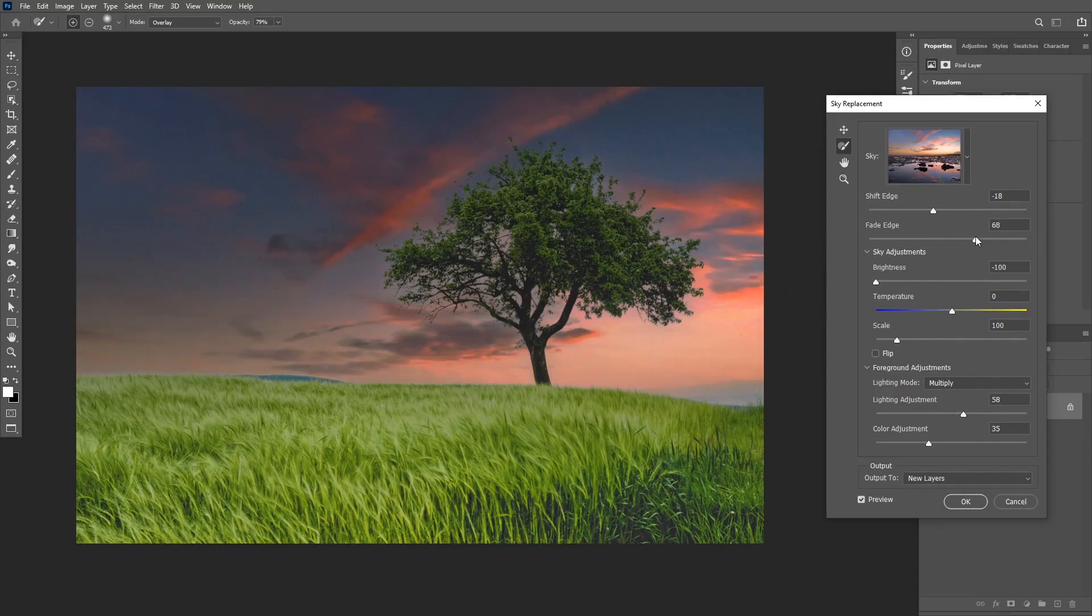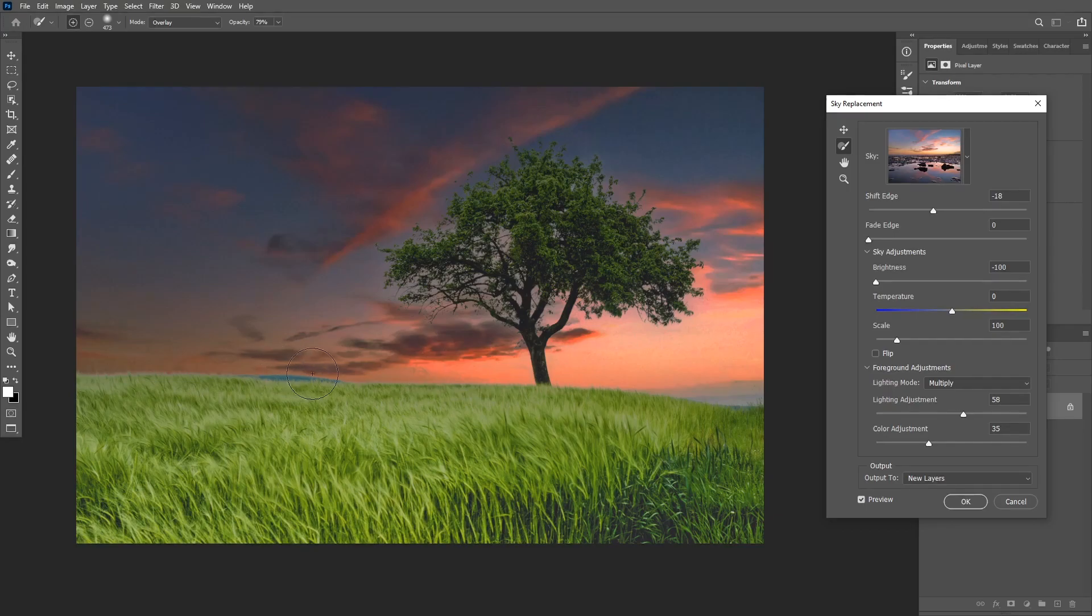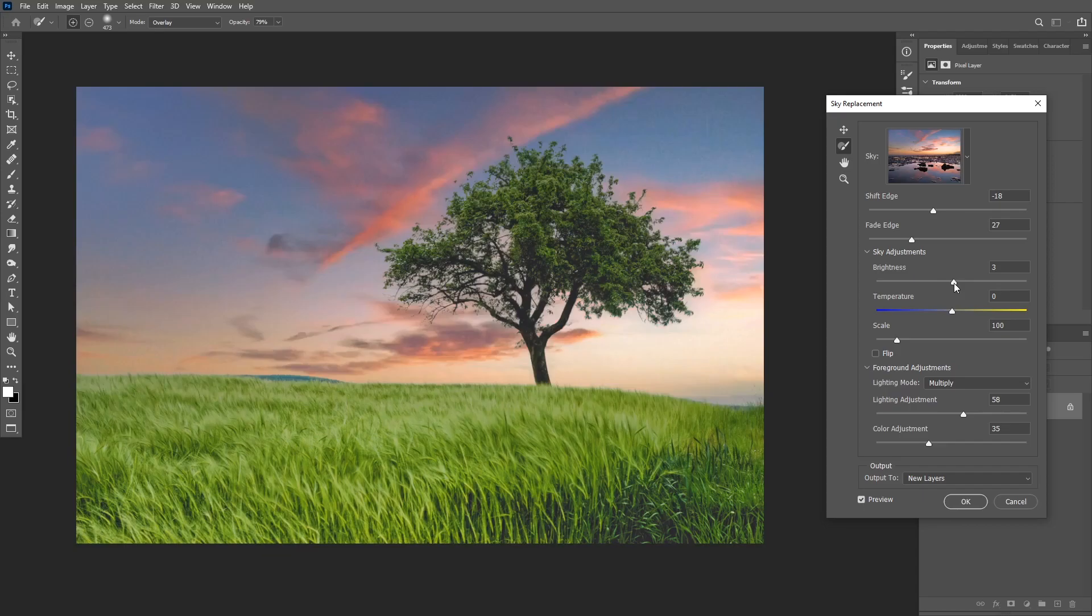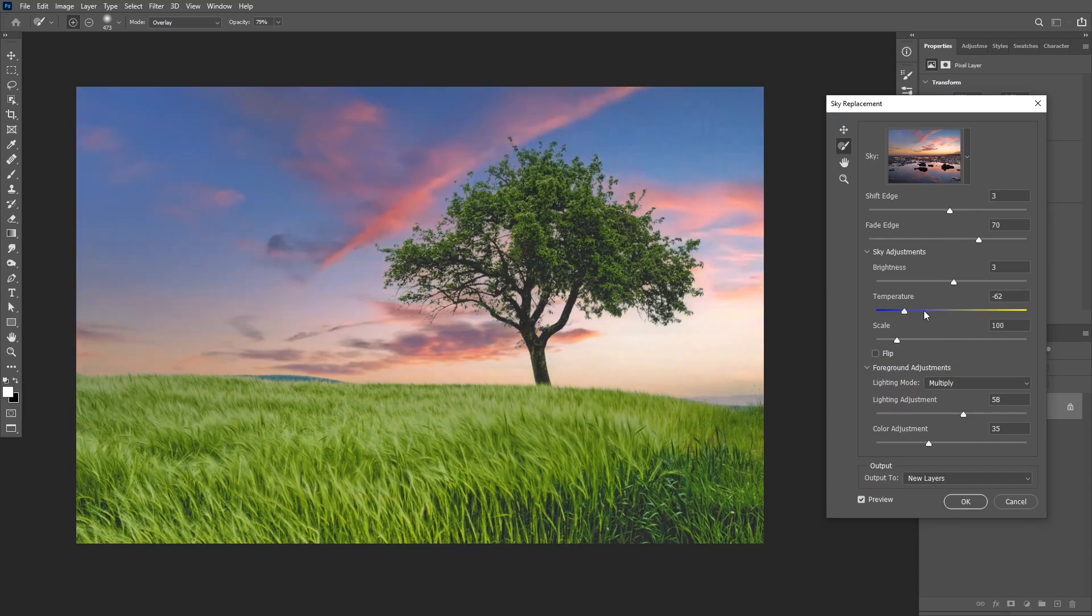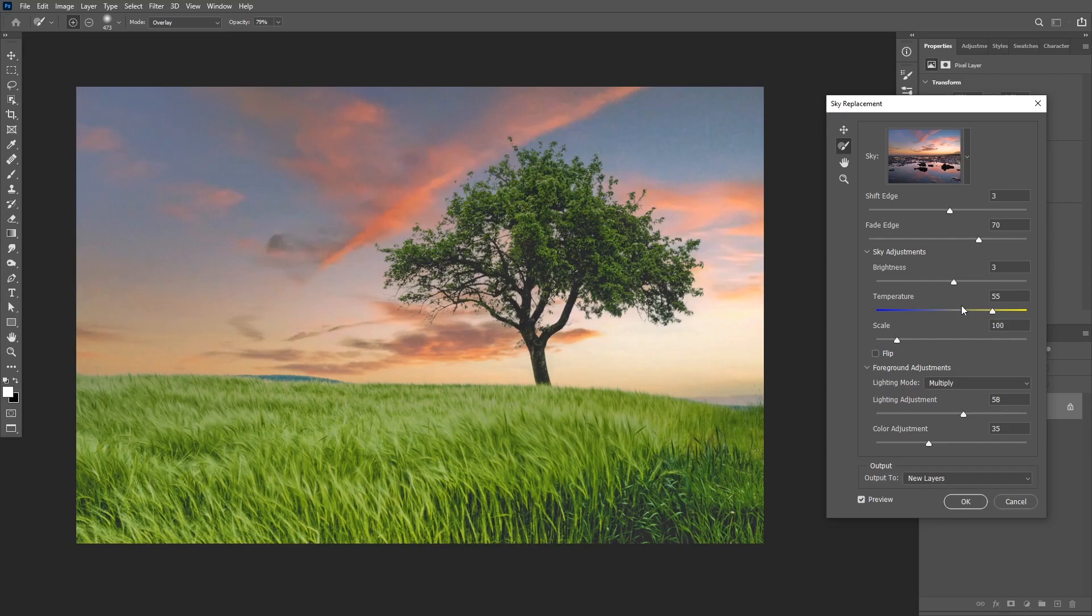Okay, next we have the fade edge and this slider is going to fade the edge on the horizon line and that's going to help you blend the edges a little bit better. So now I'm going to increase the brightness, I'm going to shift the edge inside, and then I'm going to fade the edge to blend it with the new sky. Okay, next you have the temperature slider and using this slider you can make your image warmer or cooler. So in this case I'm going to make the image a little bit more warm and I think that looks a little bit better.